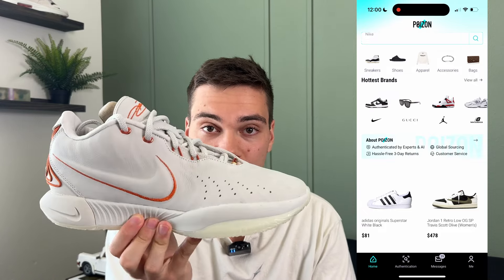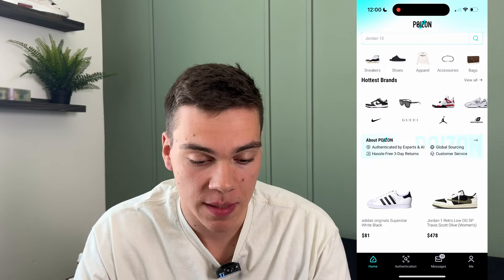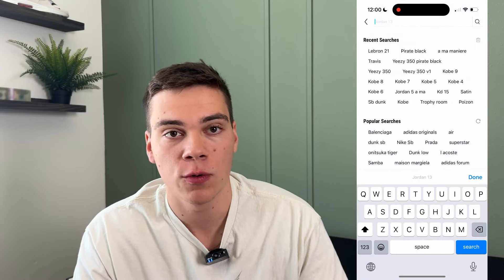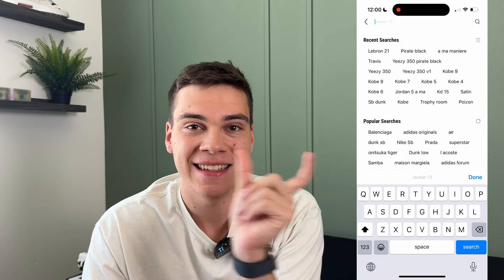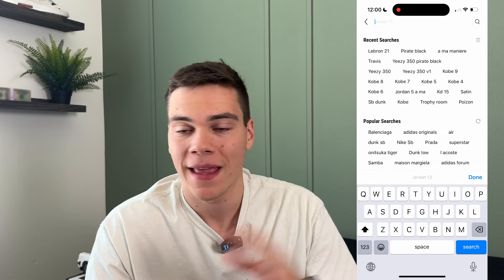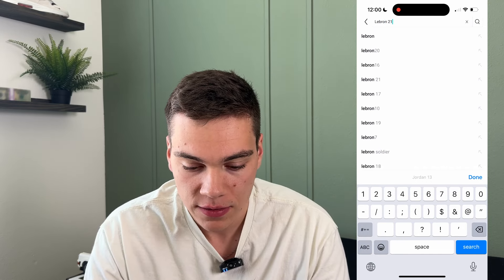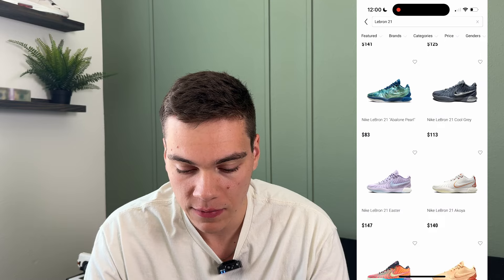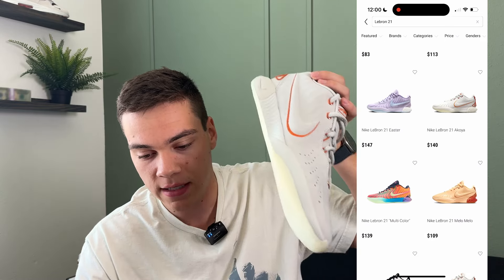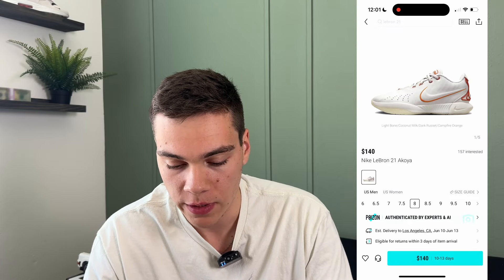I sell a lot of bricks — cheap shoes like the LeBron — so I'm going to use this as an example. You just come to the search bar and type in the SKU, which is a nine-digit code inside the shoe on the size tag or shoe box. Every shoe has it. Or you just type in the name, like LeBron 21, and it'll give you a bunch of different colorways to select from.